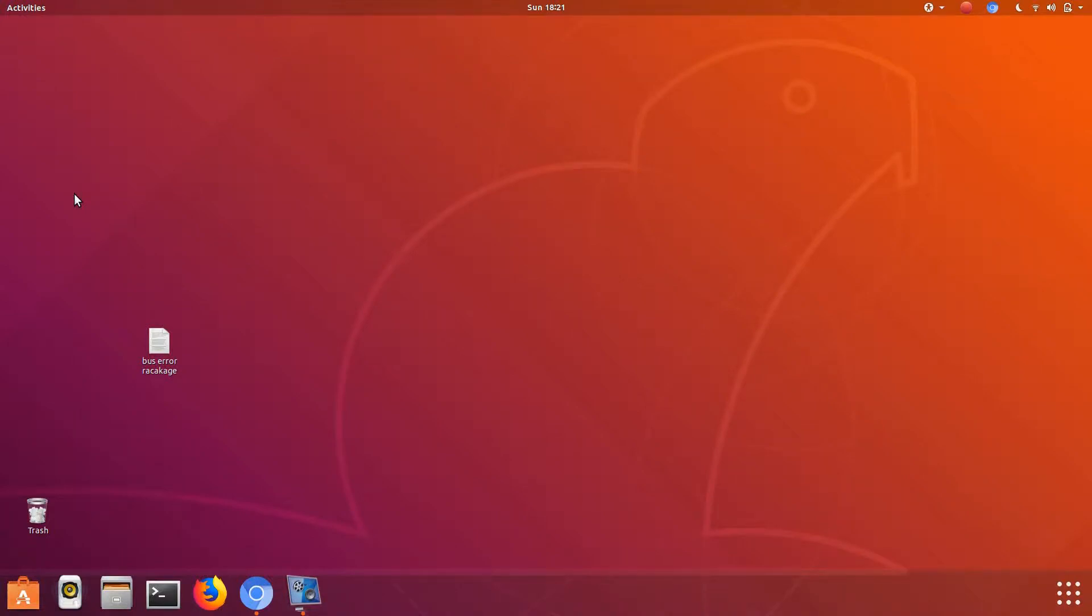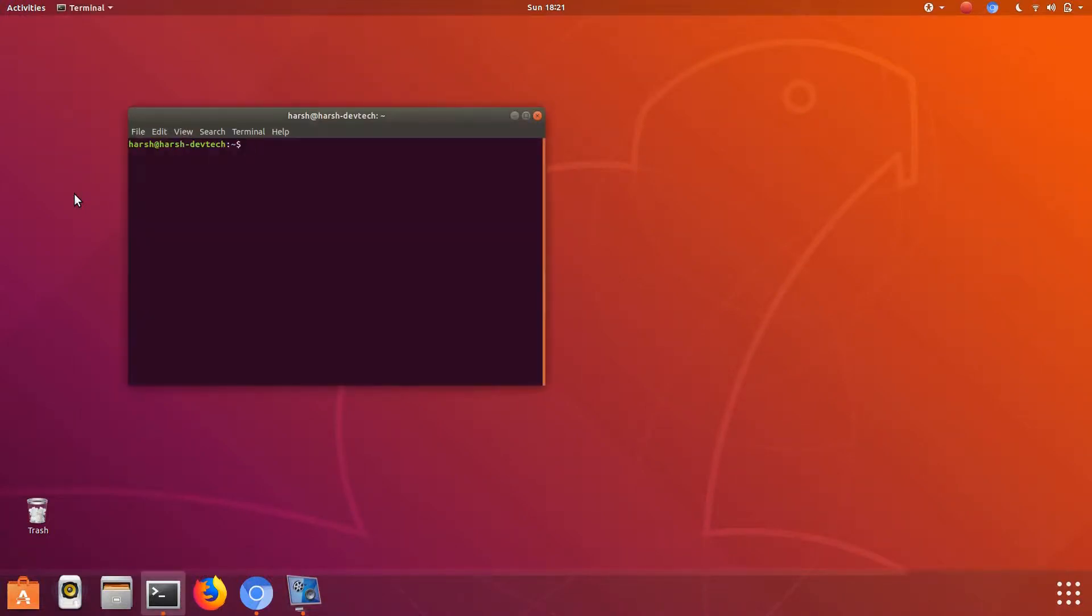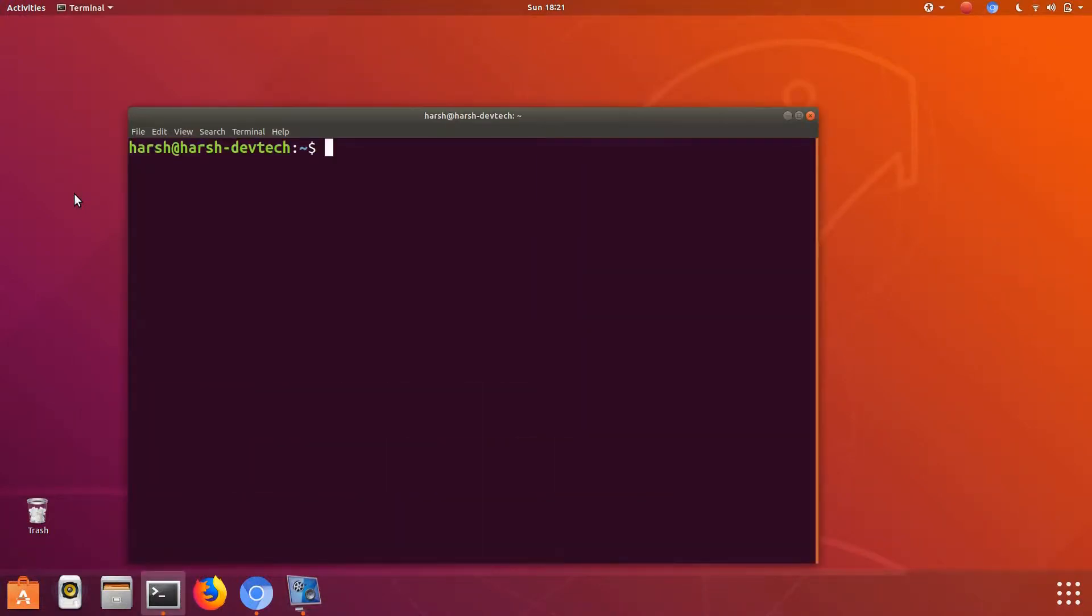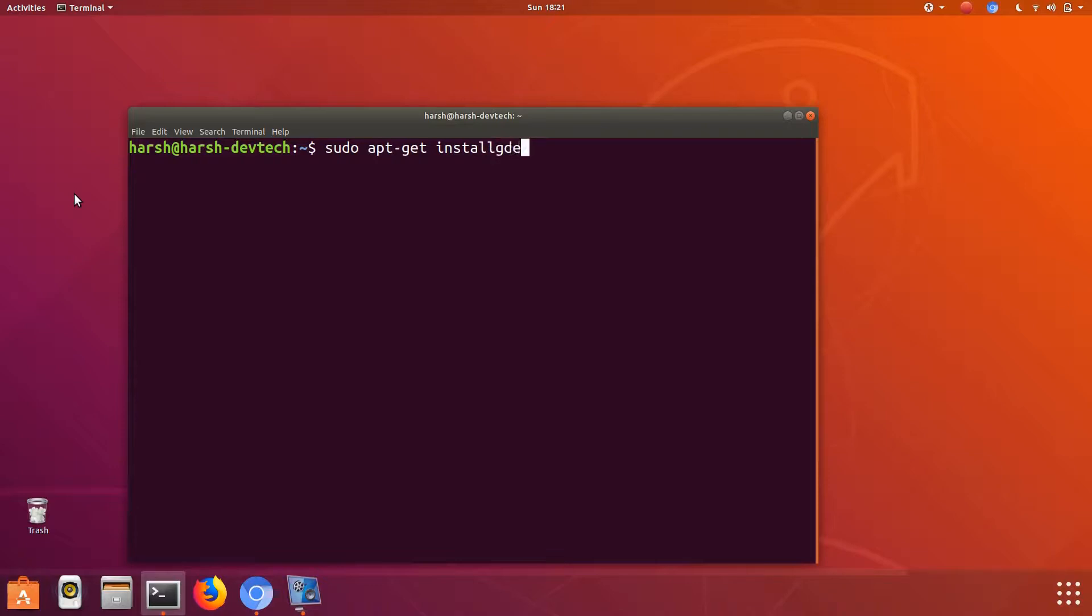Hello friends, welcome to DevTech Solutions. In this video, I'm going to show you how to install AnyDesk. To install AnyDesk in your system, first install gdebi by typing sudo apt-get install gdebi. Now type your password.